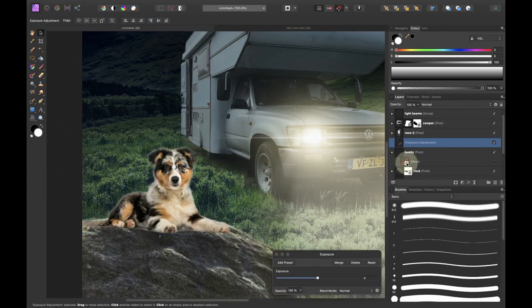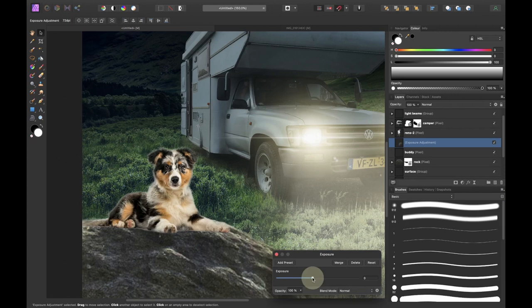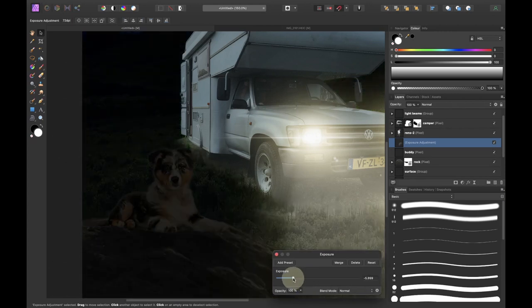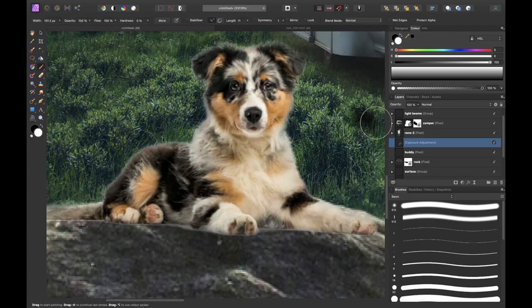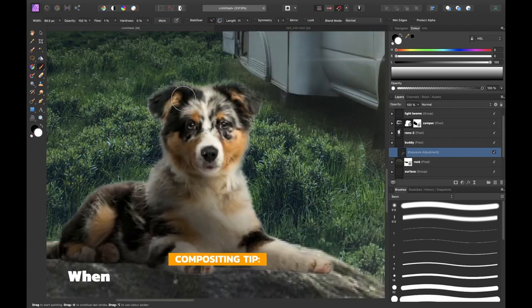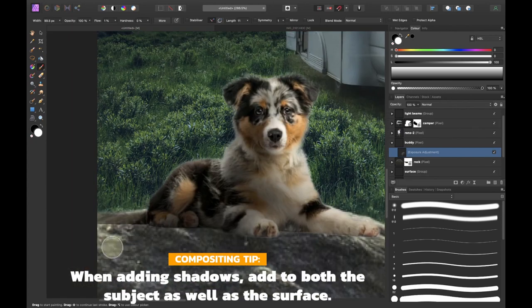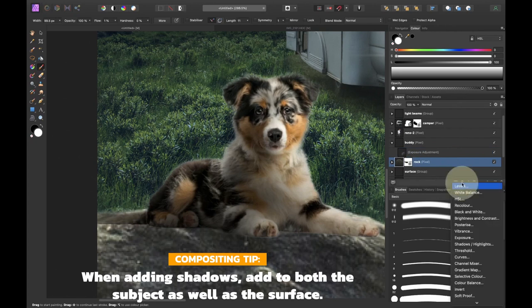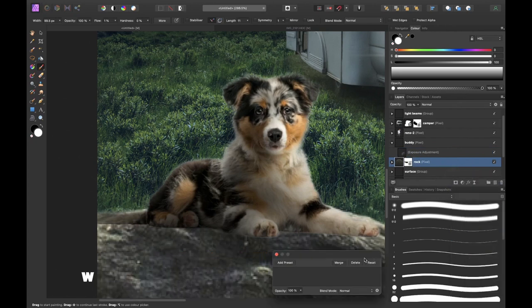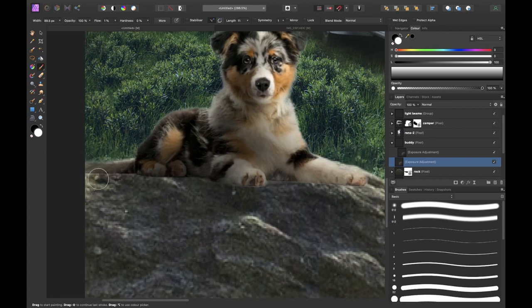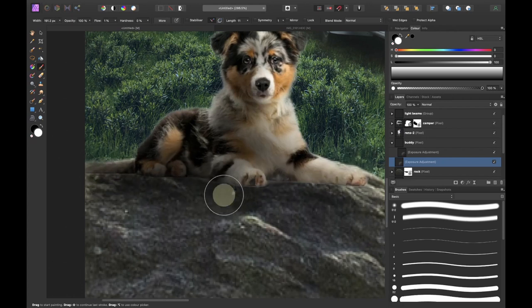Now it was time to match the dog as well with the surroundings so I added the shadows to the dog with an exposure adjustment layer plus I used the mask to only locally apply the effect. Then I did the same to add shadows to the rock. I added an exposure adjustment layer and also used the mask to locally apply these shadows.